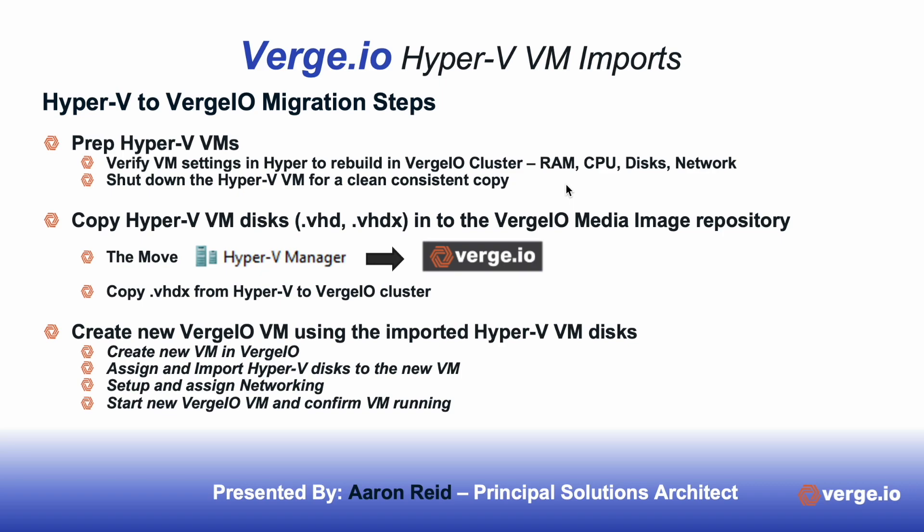The next thing we'll do is shut down the VM in Hyper-V so that you have a nice, clean, consistent copy when we copy the Hyper-V disks over to Verge I.O. The next step is we'll copy that Hyper-V VM disk over, those would be the VHD or VHDX disks, into Verge I.O. Media Image Repository.